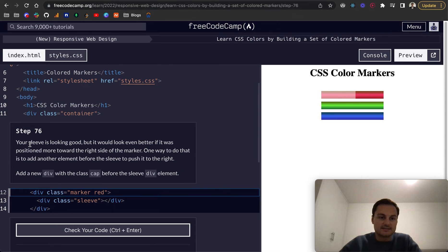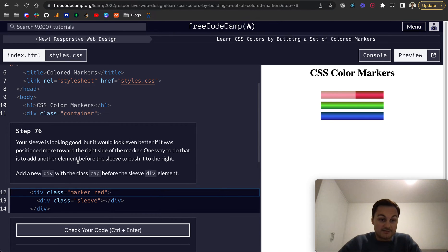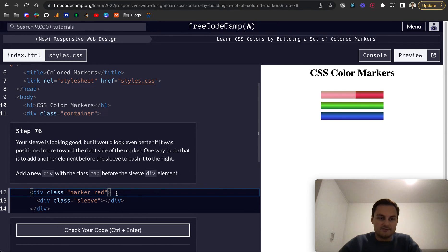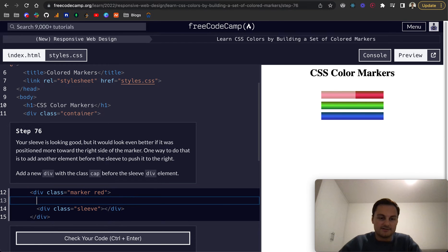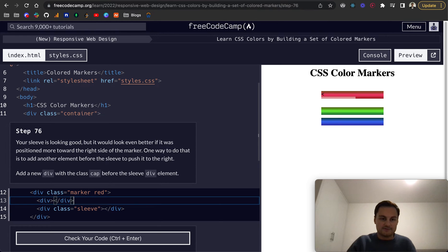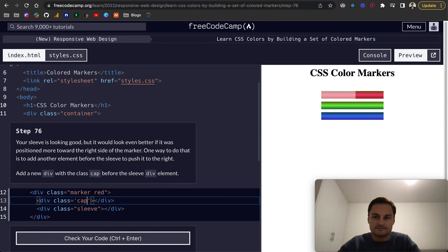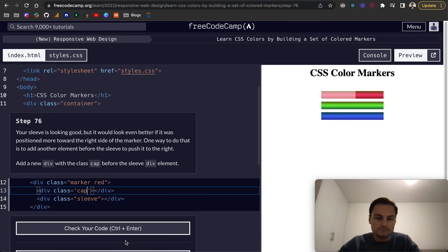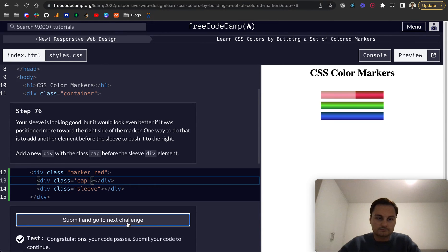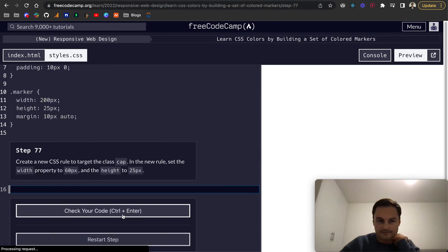Step 76, the sleeve is looking good, but it would look even better if it was positioned more towards the right side of the marker. One way to do that is to add another element before the sleeve to push it to the right. Add a new div with the class of cap before the sleeve div element. So let's do that. And we close off the div and we'll give it a class of cap.